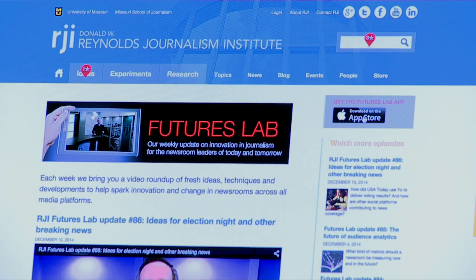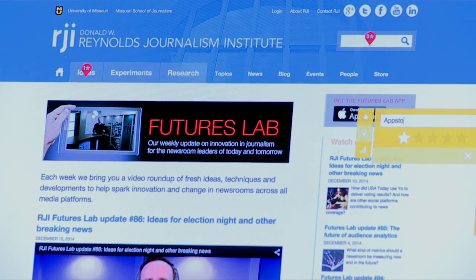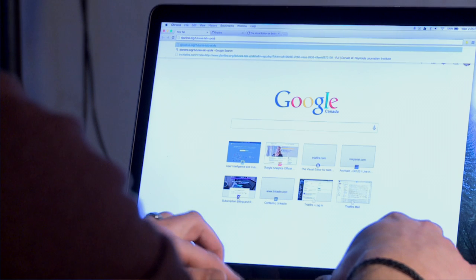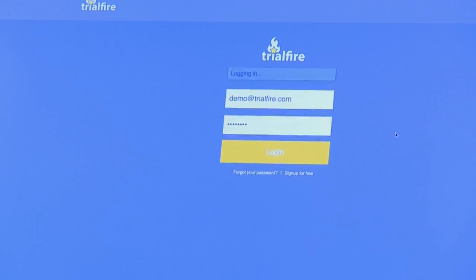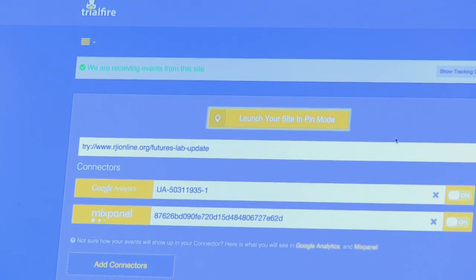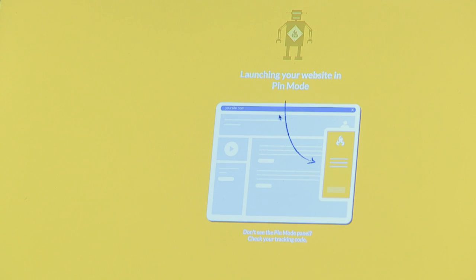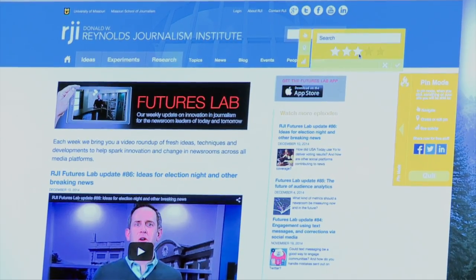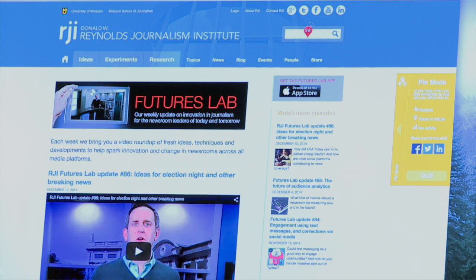At its core, it tracks clicks — any kind of interaction with the page, like clicking on menus, expanding menus, or expanding tabs. You go to the website, sign up, and drop one line of code into your page — a 20-second cut-and-paste with no custom code. You launch your website in what Trialfire calls 'pin mode' and simply click on the things you want to track — buttons, links, form elements — and Trialfire handles the rest, tracking when visitors come to your site and sending data off to connected services.